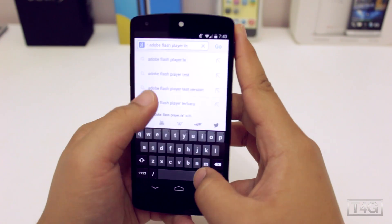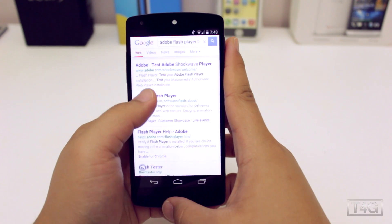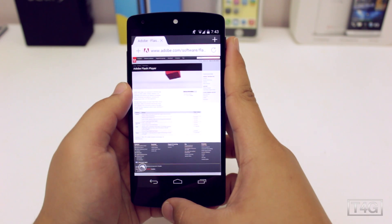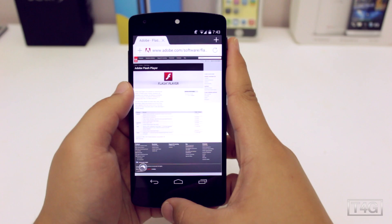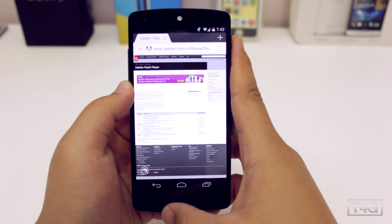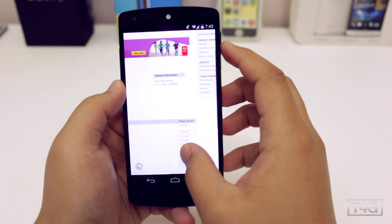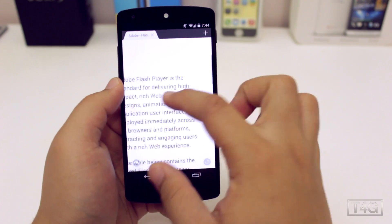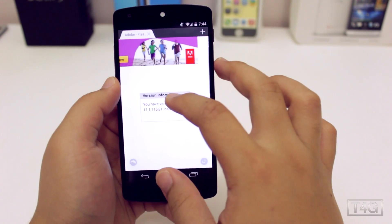If you want to test Flash Player, you can go to Adobe's about website and you should see a rectangular box playing. You'll also see the version number in a tiny box on the right. Additionally, if you go to YouTube's desktop home page, you shouldn't see any error message telling you to install Flash Player.